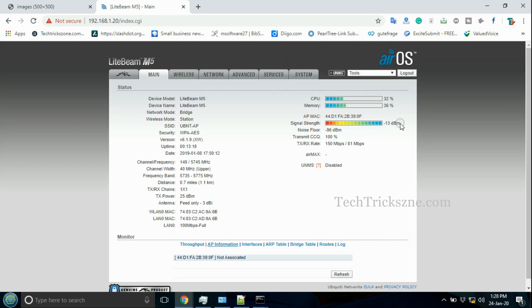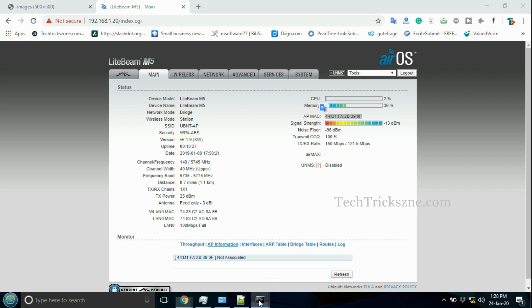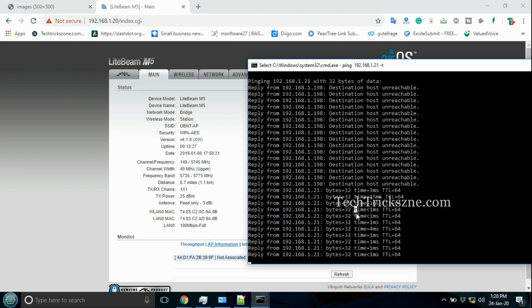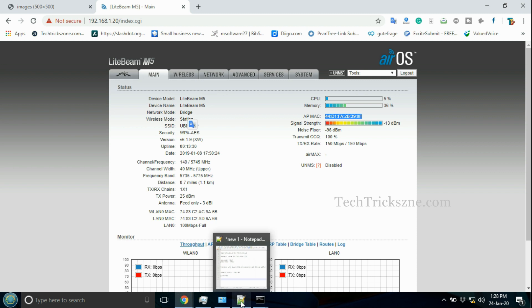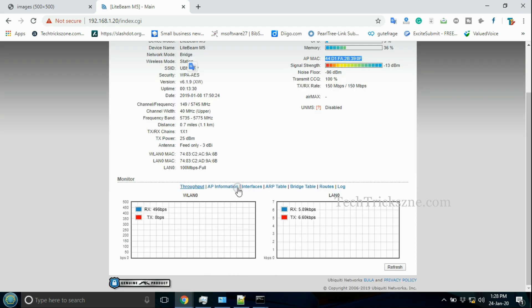Hope this video helps you to set up UBNT Lightbeam as client mode device. Don't forget to press the subscribe button to get more videos in email.